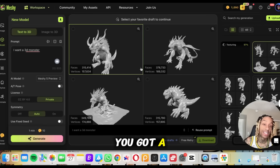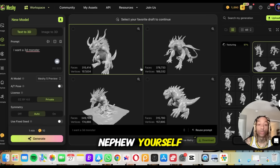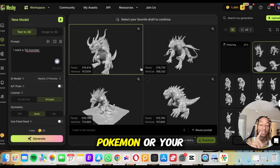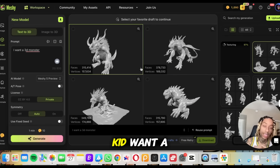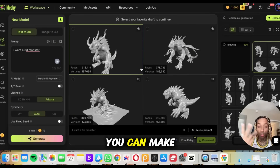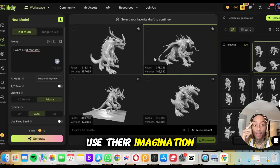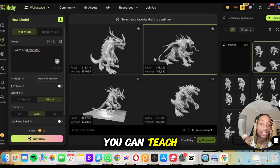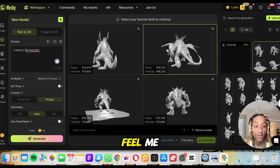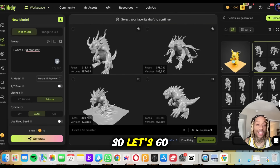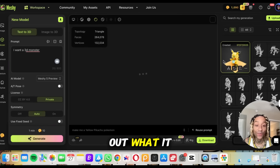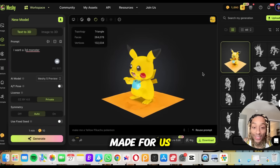You can bring it to life — make it into a toy. Imagine if you've got a kid, a niece, a nephew, or even yourself. You like anime, Pokemon, or you want a toy — you can make something using their imagination. You can teach them how to do it.